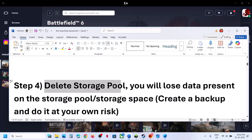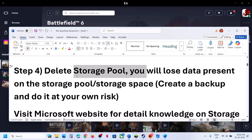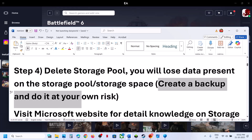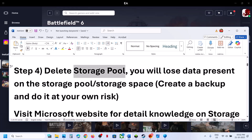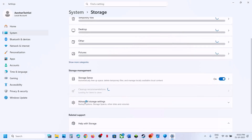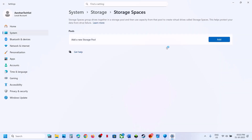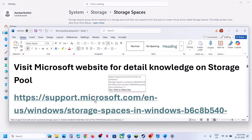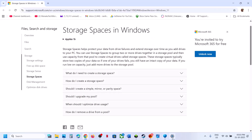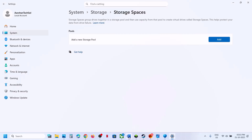The next step is to delete the Storage Pool. You will lose all data on the storage pool or storage space when you do this, so create a backup first. Open Windows Settings, go to System, then Storage, Advanced Storage Settings, and Storage Spaces. If you have any storage pool listed, and you agree to the risk, you can delete it. Once deleted, you should be able to launch the game. This has worked for many players.